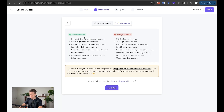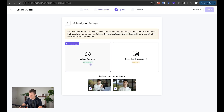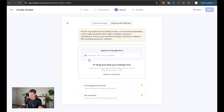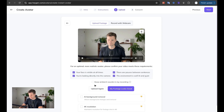I'm going to upload it here. The text instructions say: submit two to five minutes, high resolution, well lit, look directly into the camera. I'm uploading my footage now — browse local files. Checklist: your face is visible at all times, yes; you're looking directly into the camera, yes; there are pauses between sentences, yes; the environment is well lit and quiet, yes; I keep ambient sounds in my recordings — I'm going to say no. My footage looks good.